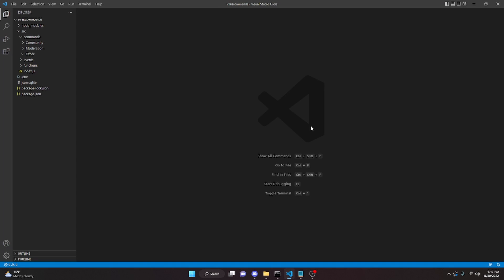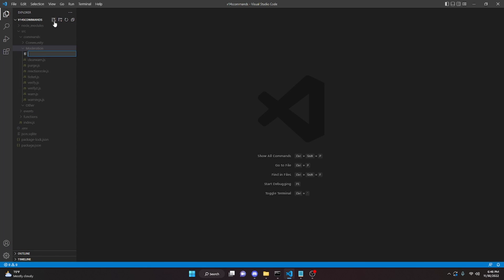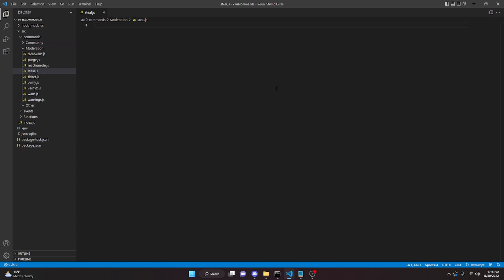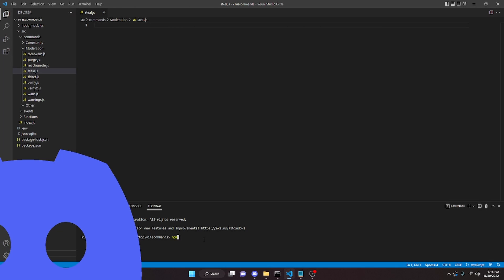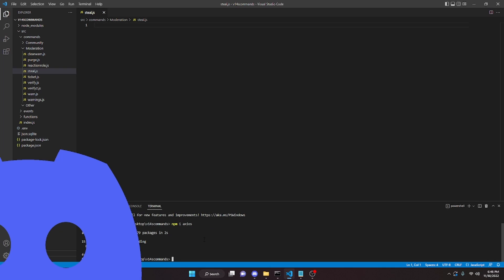I'm going to be using the slash command package for this video. If you would like to get this package you can watch the video in the description below. If not, just use your handler and create a new command as you would in that handler. For me, I'm going to go to moderation and create steal.js. The first step is we have to install an npm package, so open up your terminal and run npm install axios.